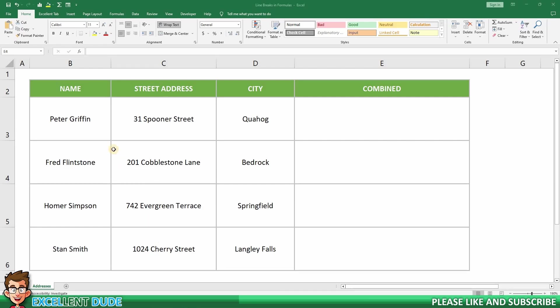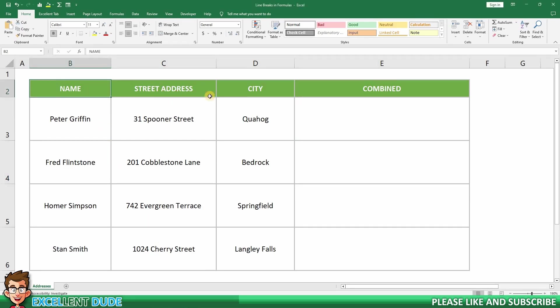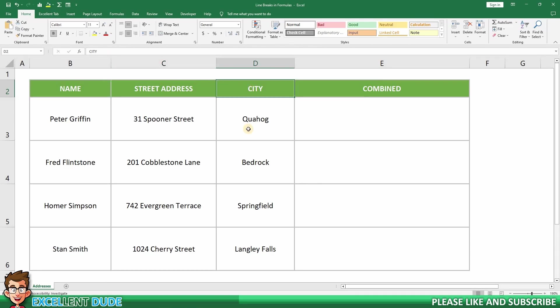In my sample worksheet, I have the names, street addresses, and cities for some fictional cartoon characters.